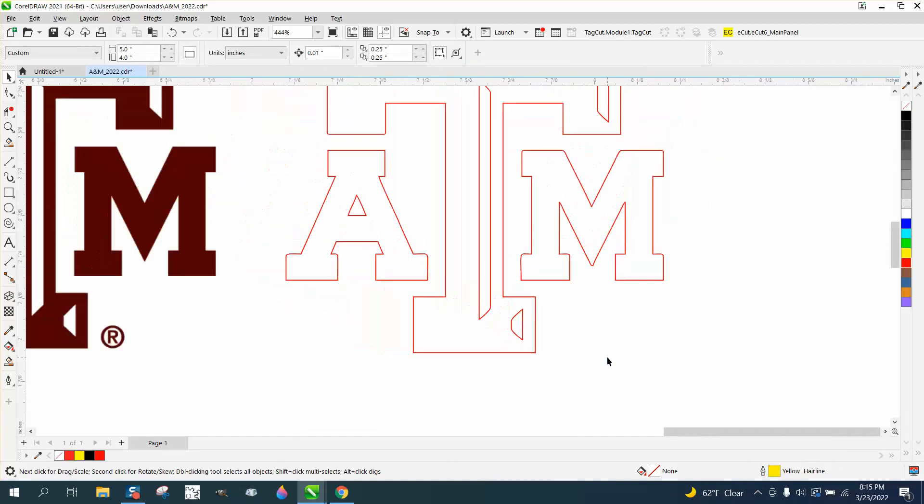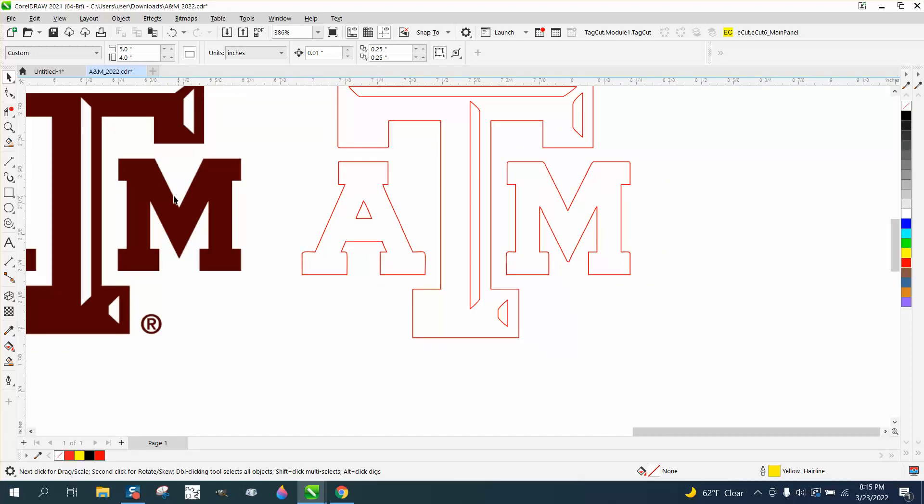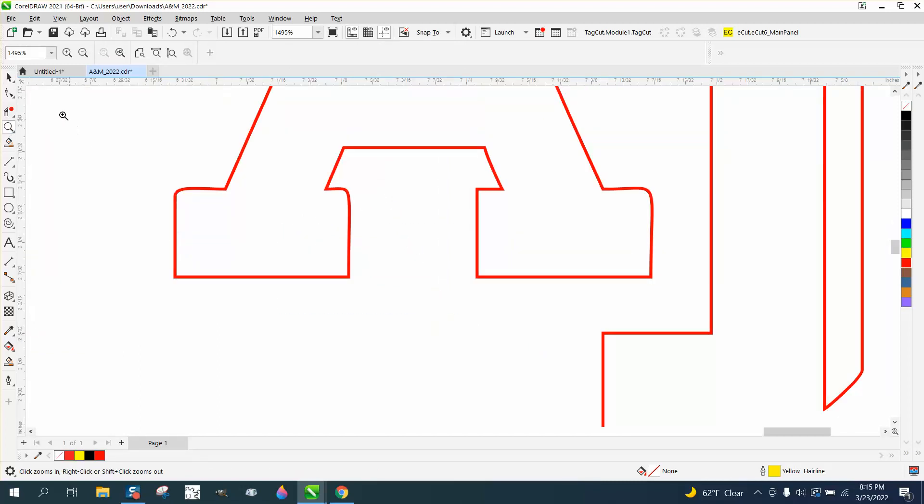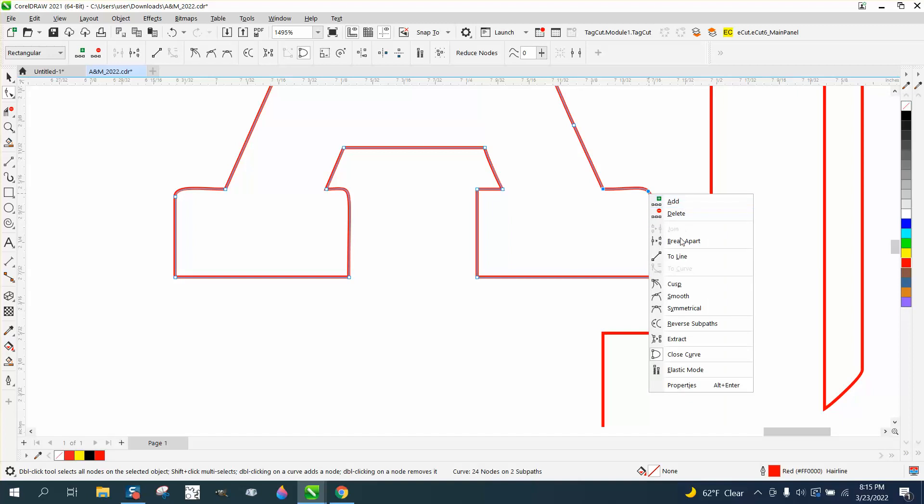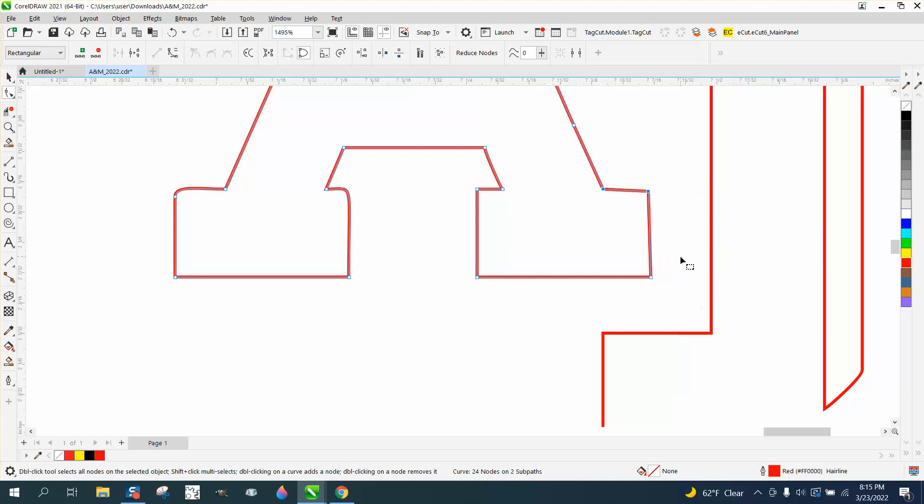I think everything up top is pretty good, but it needs square corners. I'm not going to do it all, but what I would suggest doing is double-click with your shape tool, select both these, and then right-click and turn that into a line.